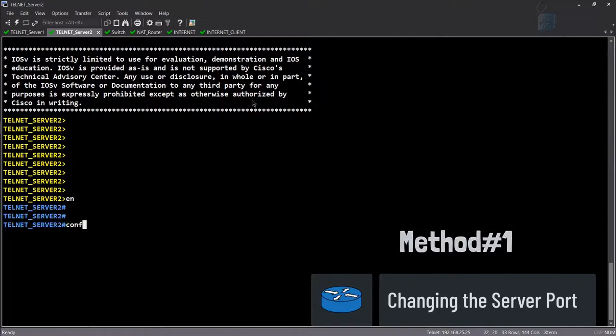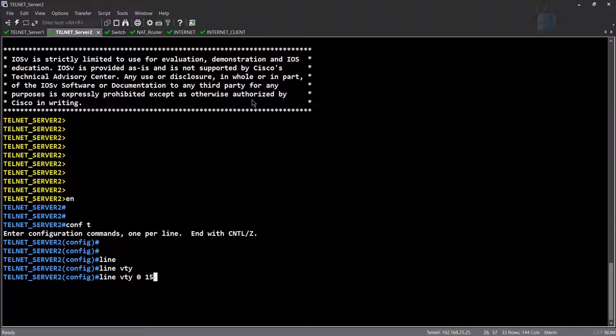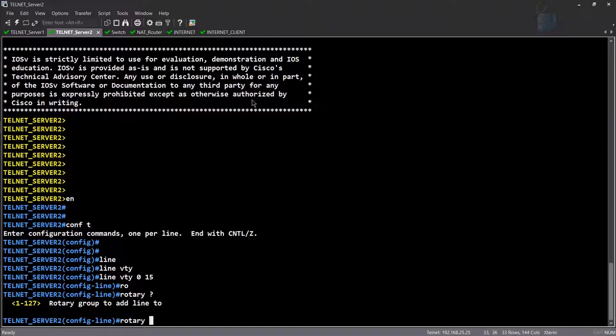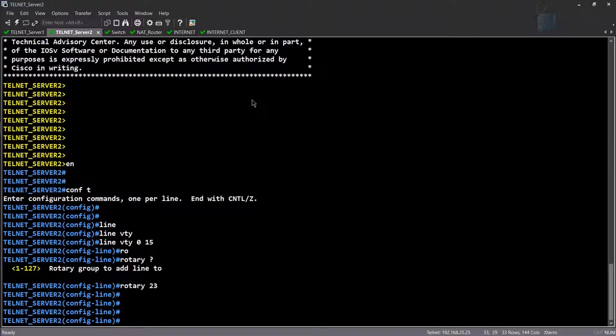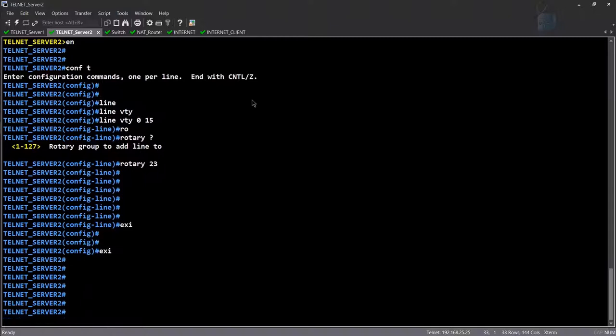On telnet server 1, go into 'line vty 0 to 15' and enter the command 'rotary.' The rotary command has a default base port of 3000. So if you type 'rotary 23,' it will start listening on port 3023. Let me show you that.